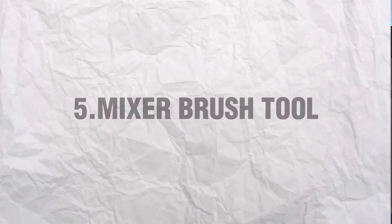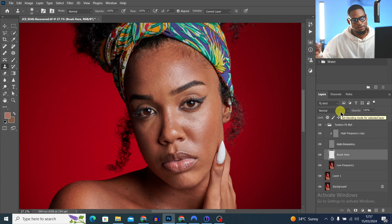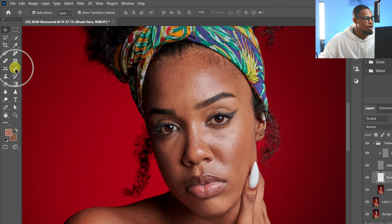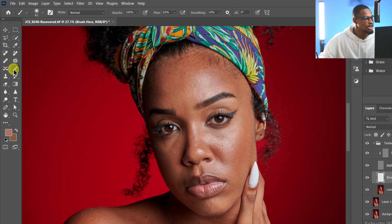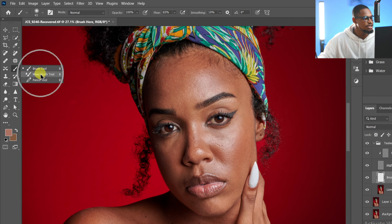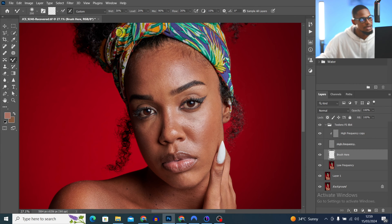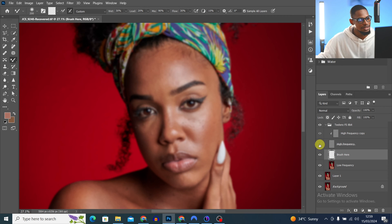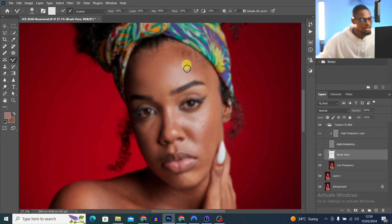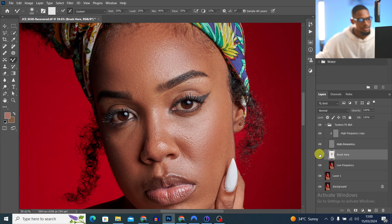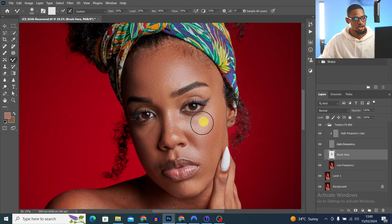Now let me show you how to use the mixer brush tool to smooth out your image. Come to your toolbar, right-click on the normal brush tool, and you'll see the mixer brush tool. Select it and follow my settings. Hide the high frequency layer, then mix the colors to smooth out the skin. You can see the before and after — that's how the mixer brush tool works.